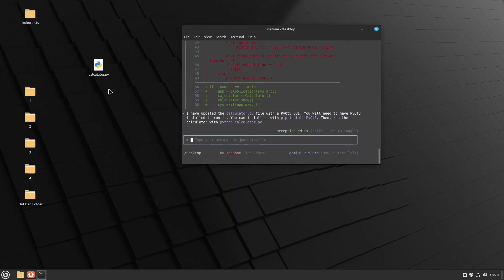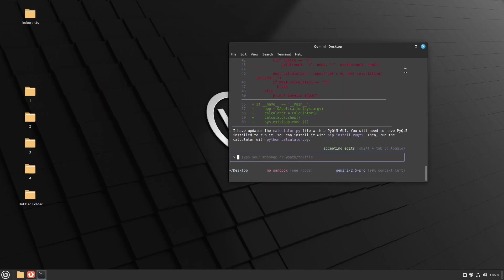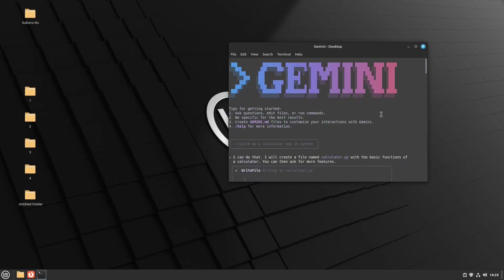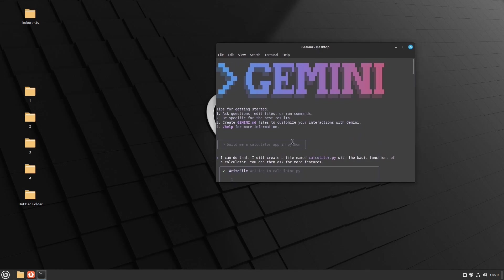So it created an app for me. So the Gemini CLI can edit images, videos, and create apps for you. What about that? Is that good enough or not? But how to install it?